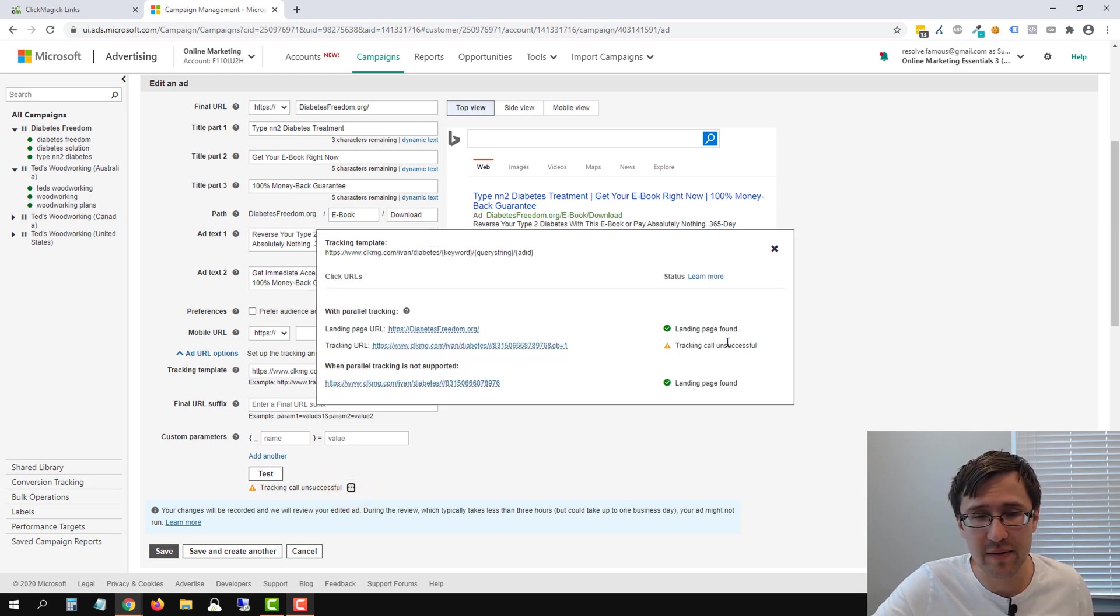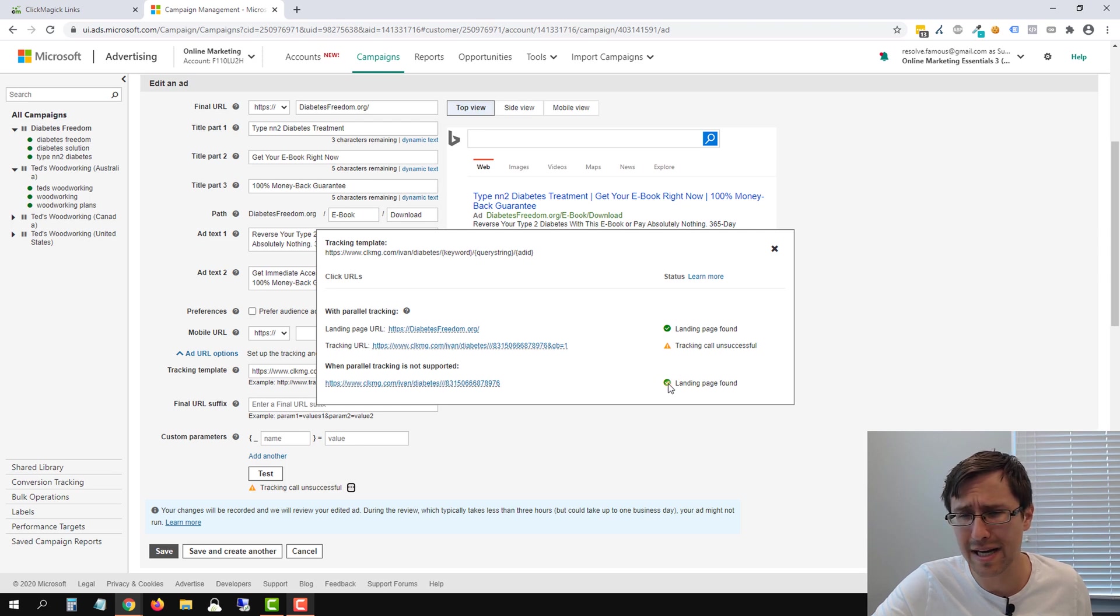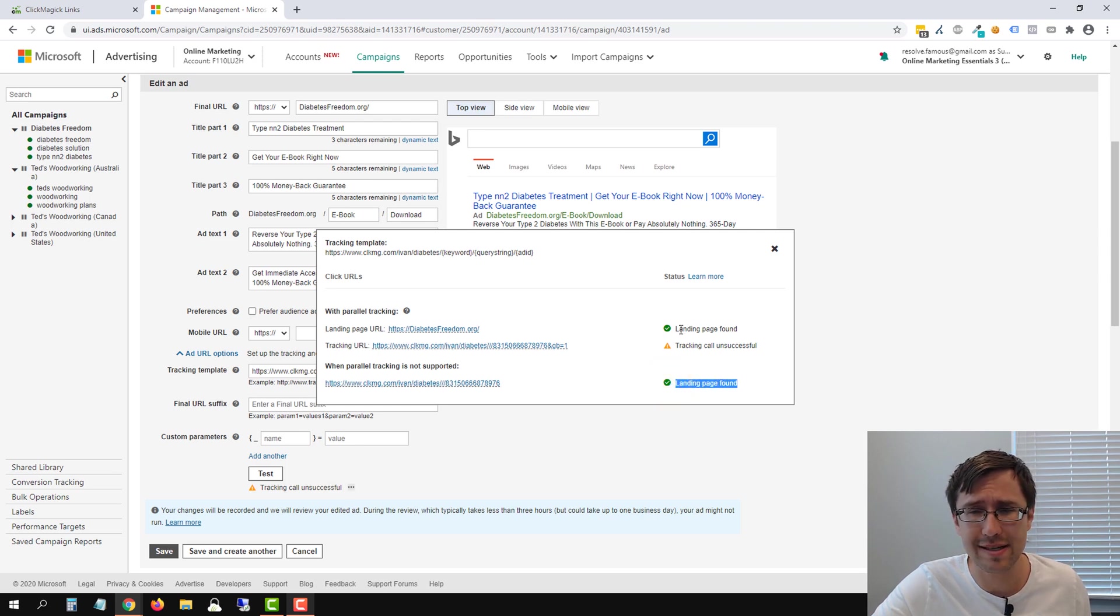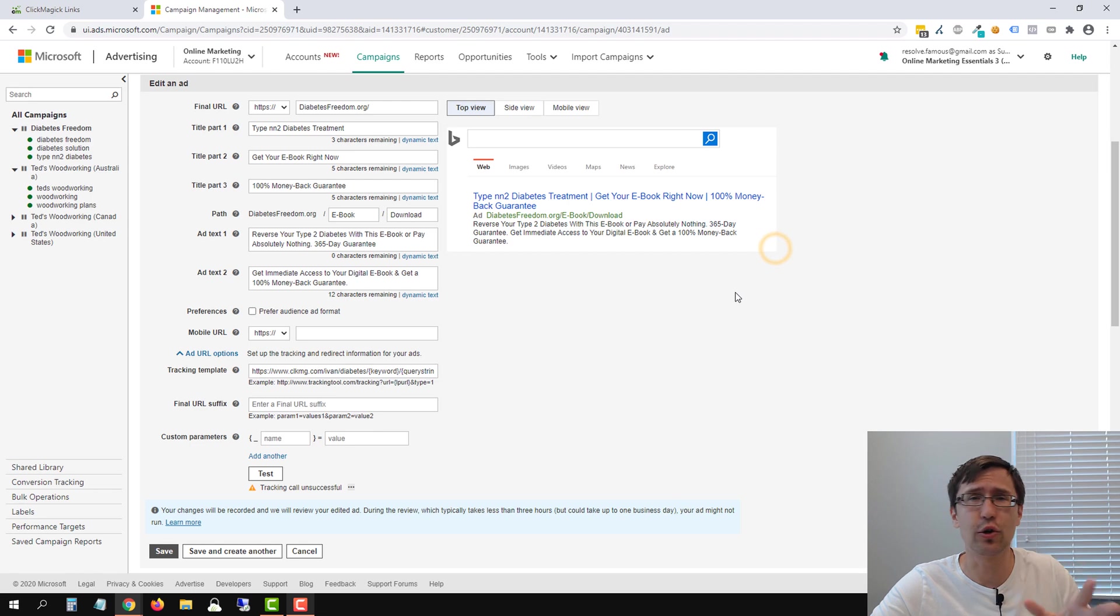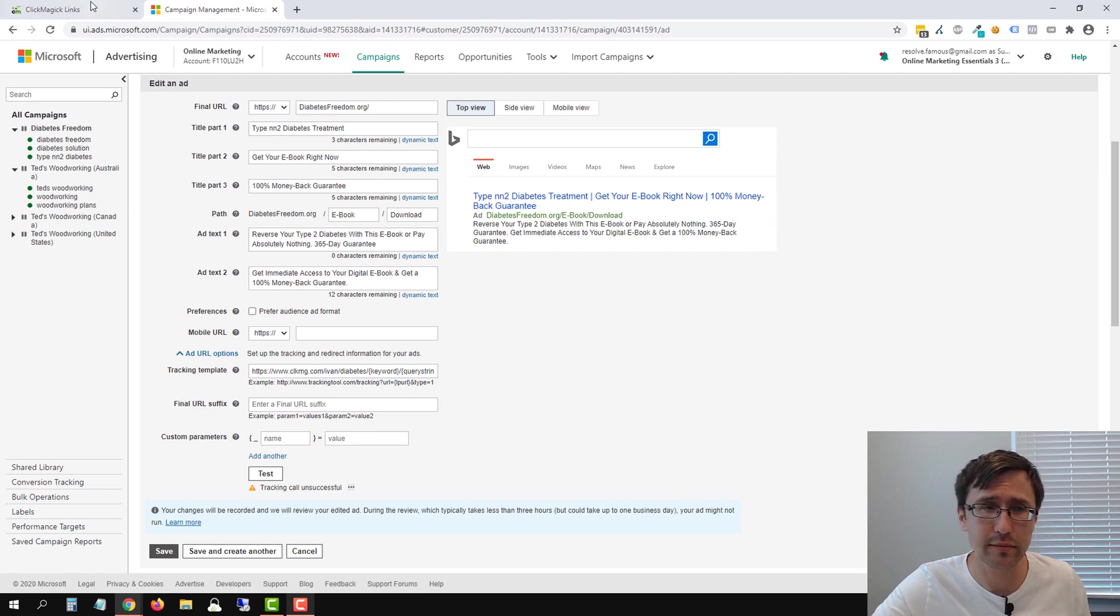As long as the landing page is found and you know this might or might not say landing page found, that's okay. As long as this says landing page found, you're fine.